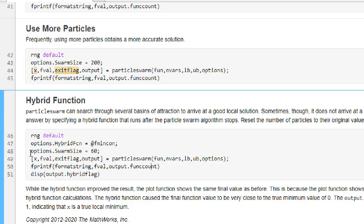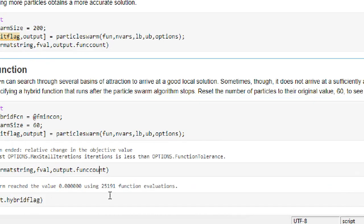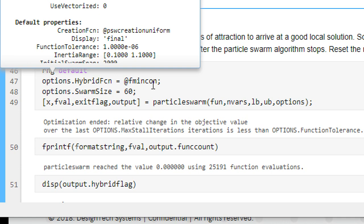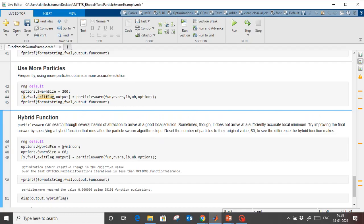We can also use a hybrid function option. Executing with the hybrid function, you see that it converges exactly and total function evaluations are also reduced. Using option dot hybrid function, you can provide the hybrid function for local minima or maxima finding. The swarm size is 60, meaning the total swarm size will be 60 times 6 — because we have 6 parameters to find. This is how we can do parameter tuning.